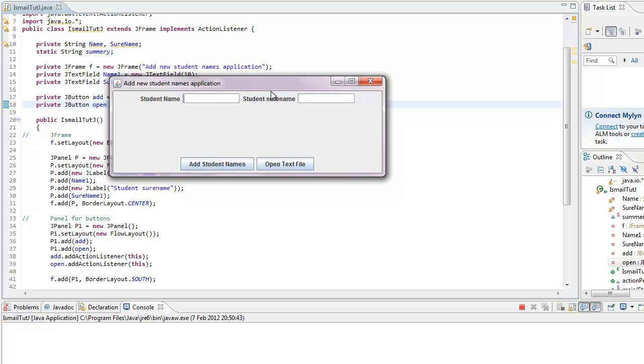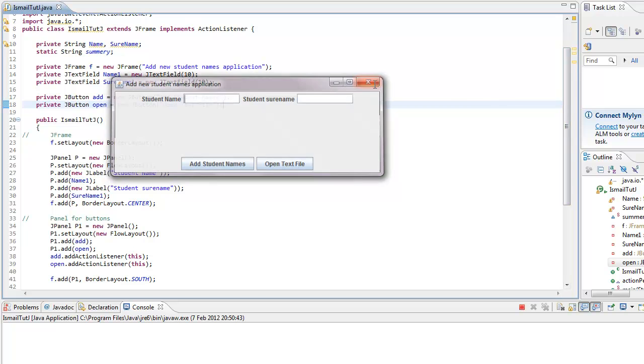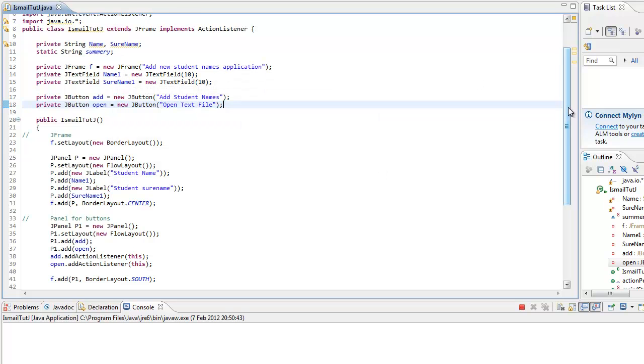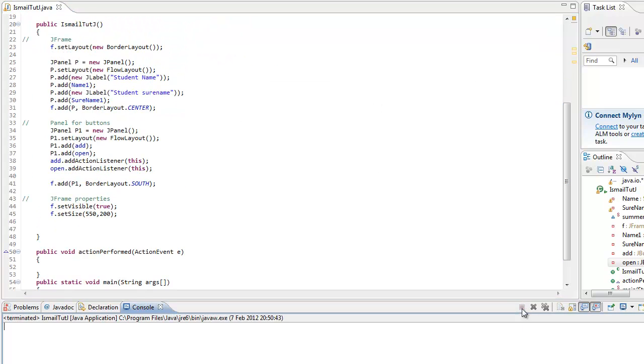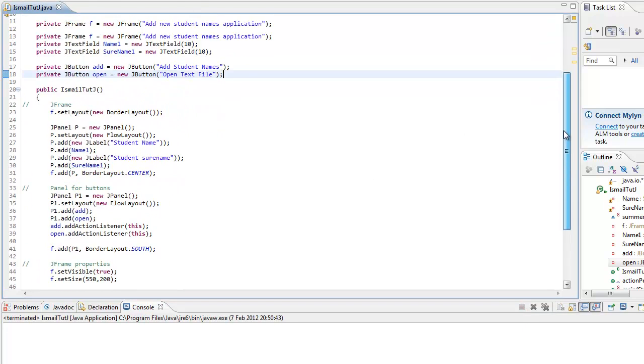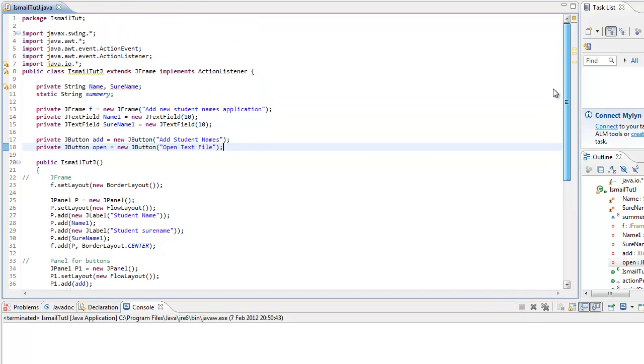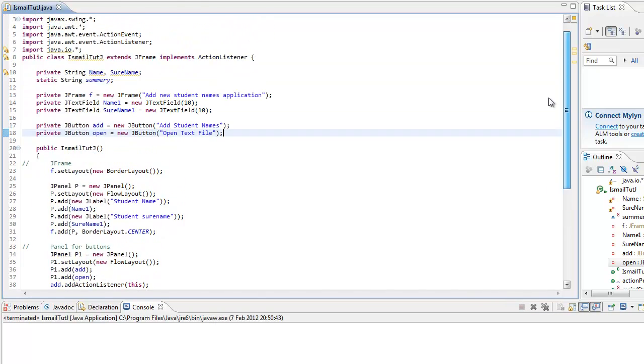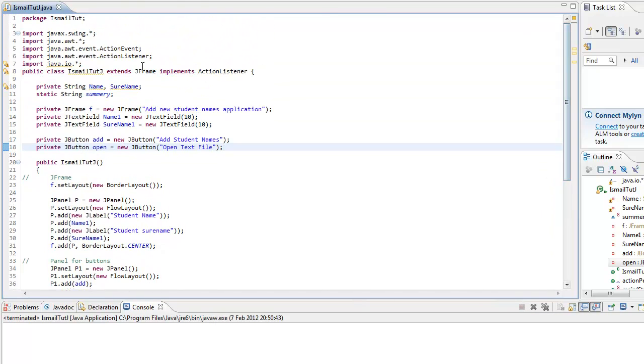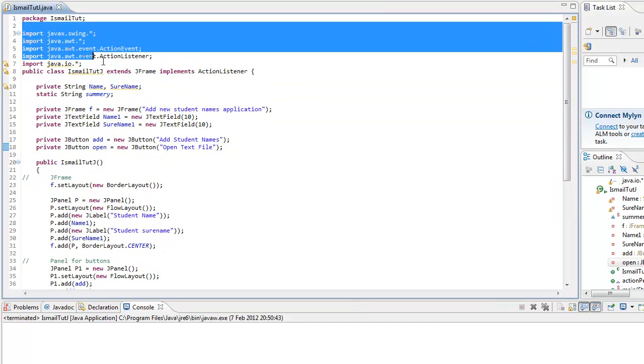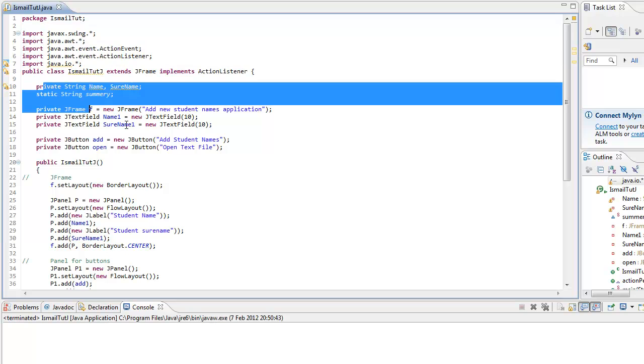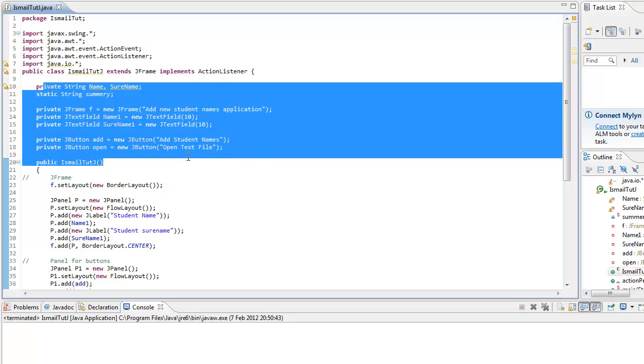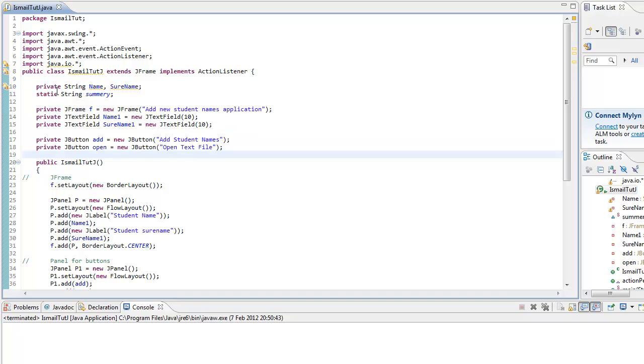So let's get cracking. I'm going to close that, stop it, terminate it. Basically I did all the imports so we can use in the program, the application, and two strings, a static.